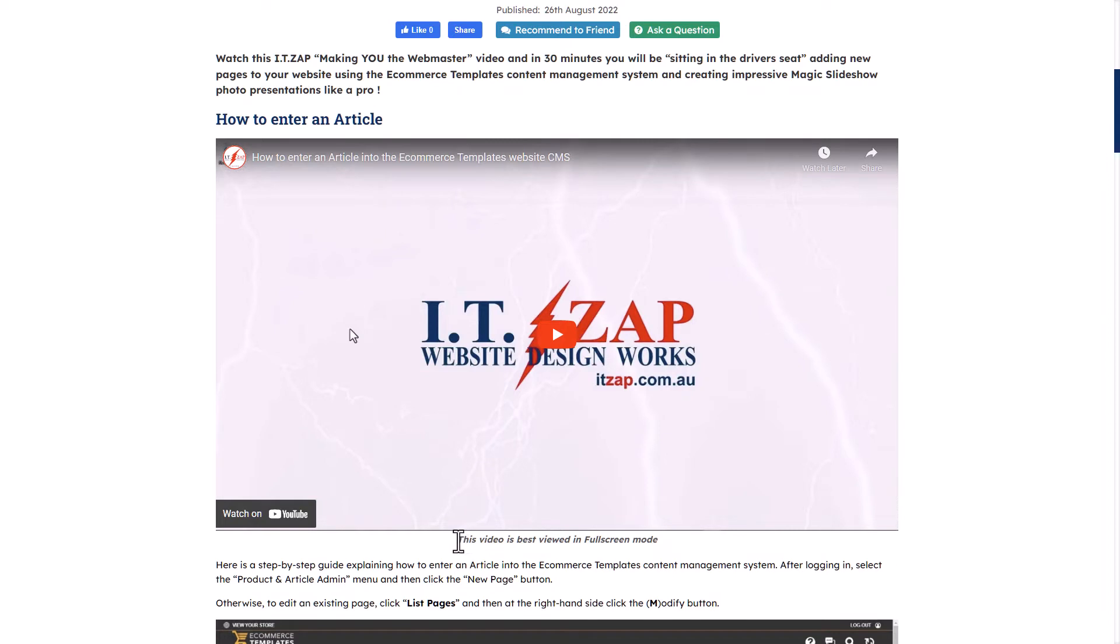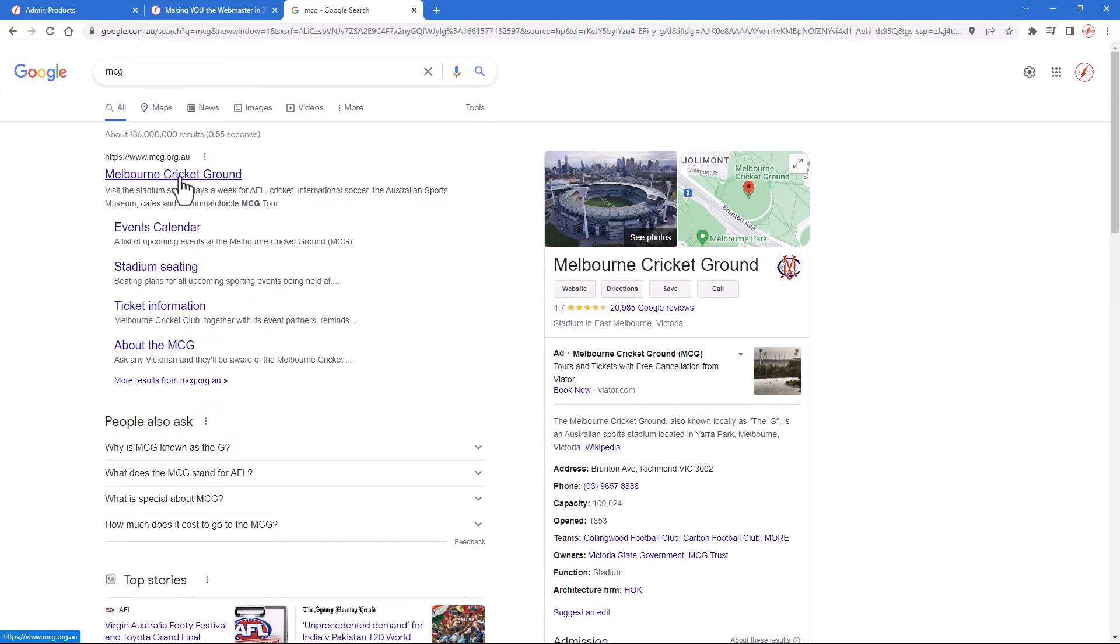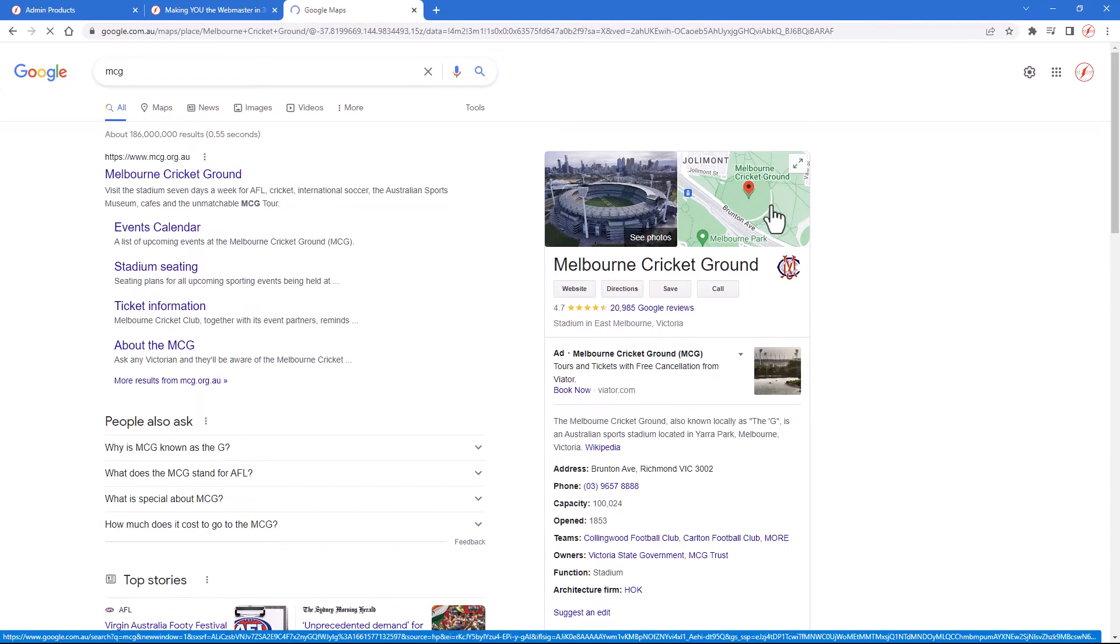Now the other thing that we can do is embed a Google Map using the exact same procedure. Anything that you like, perhaps the MCG, Melbourne Cricket Ground. Click on the map.